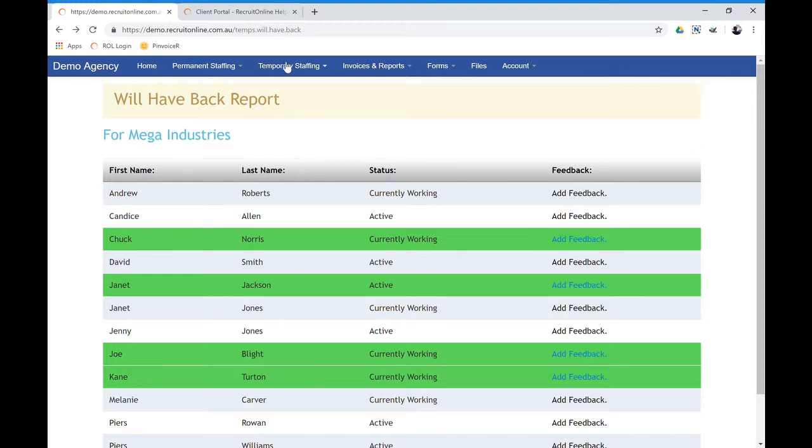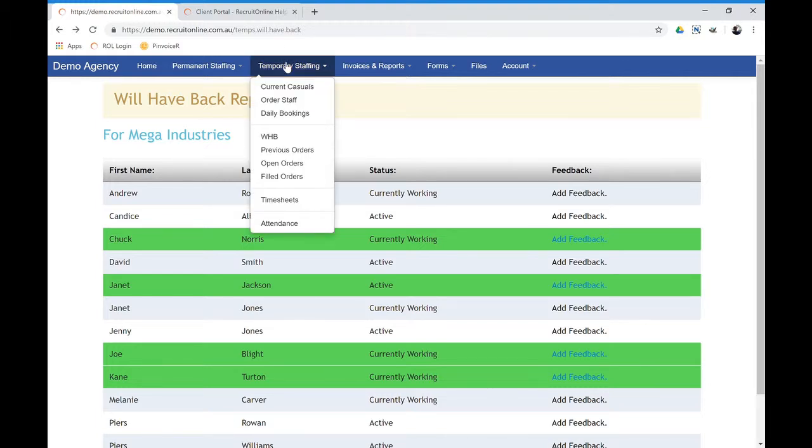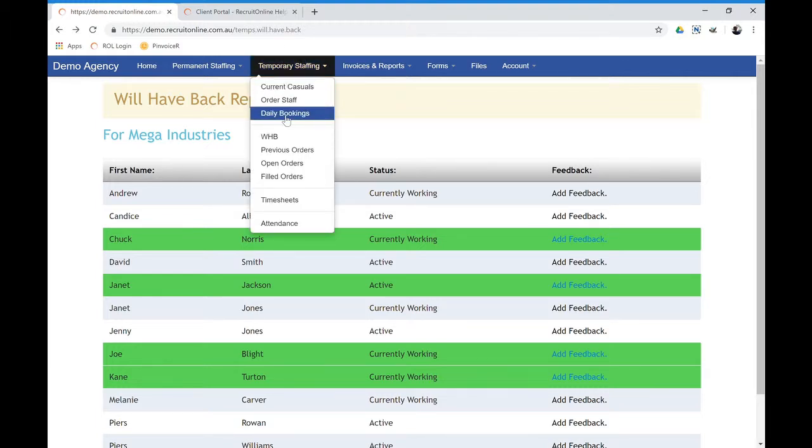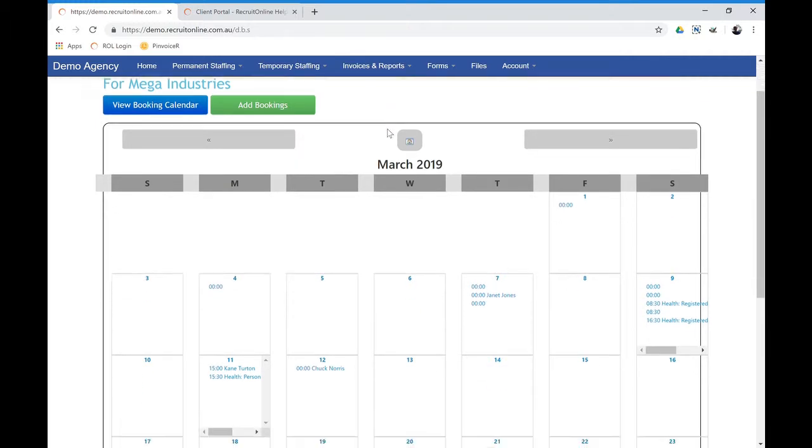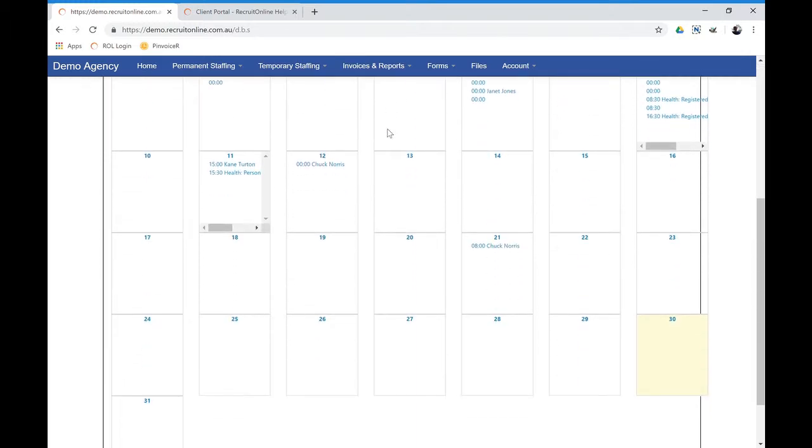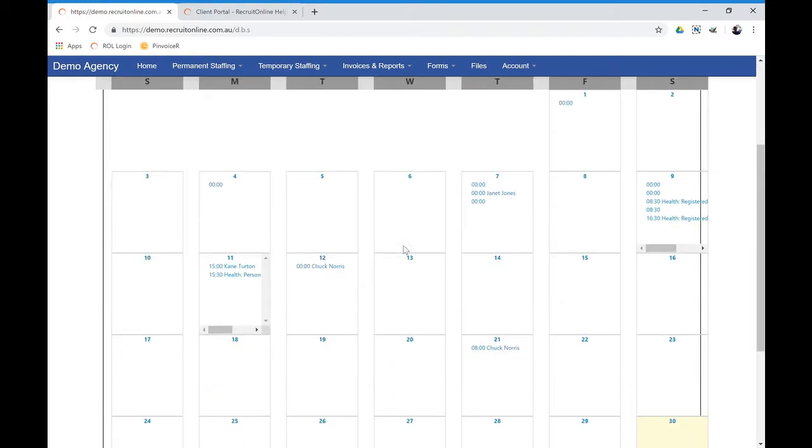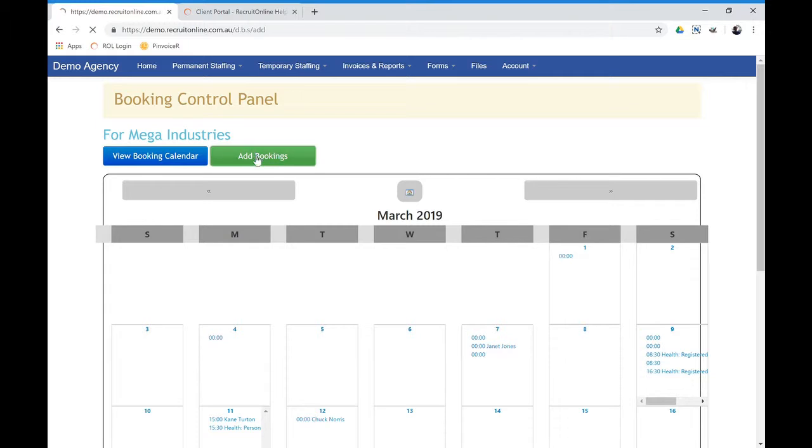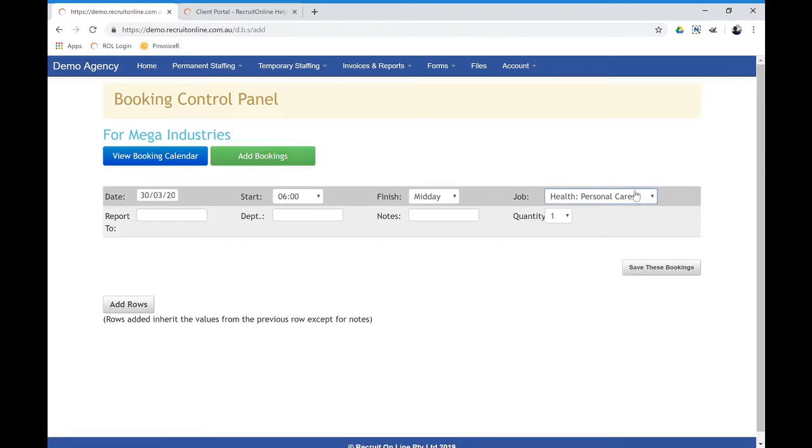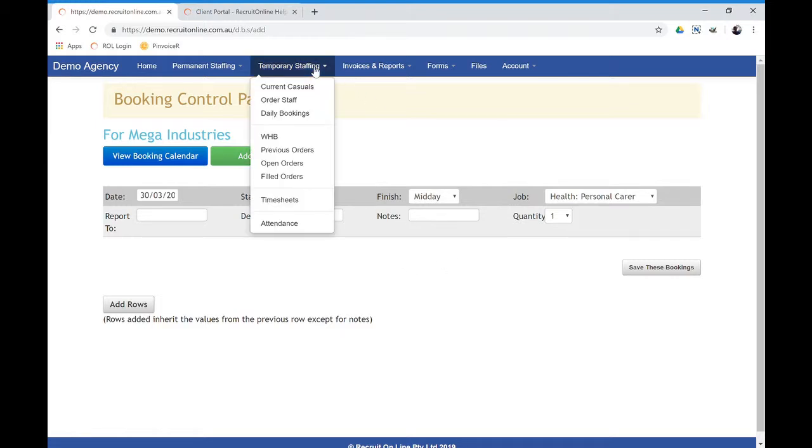There's also functionality if the client is using daily bookings. And this is functions around just booking daily one-off type orders. So again, the client would come in here, pick out a section to add a booking, and then pick out the people that they need for particular shifts and that sort of stuff.